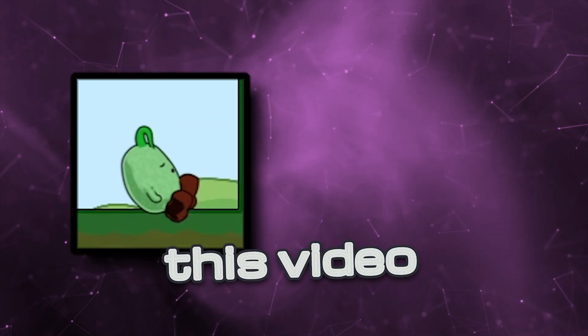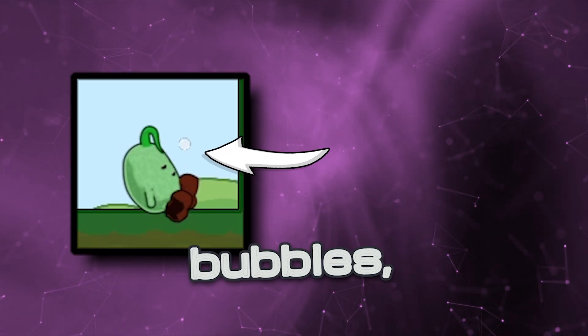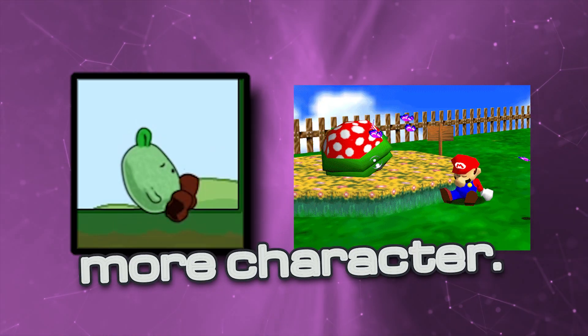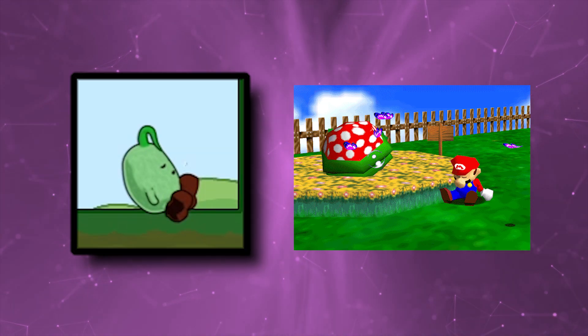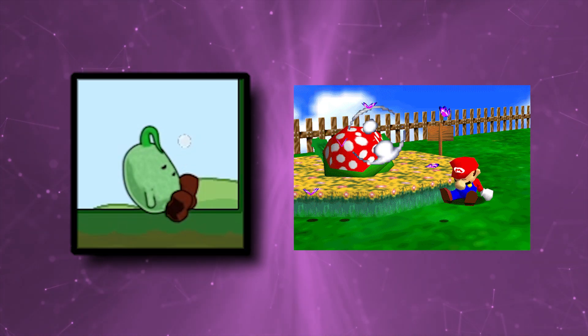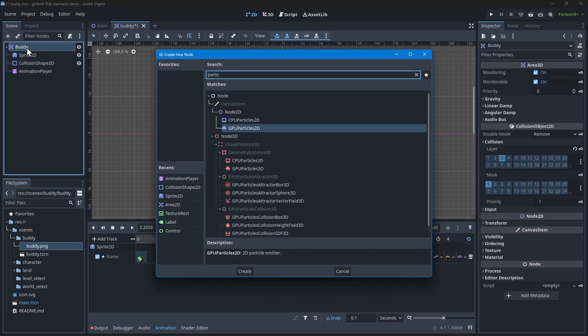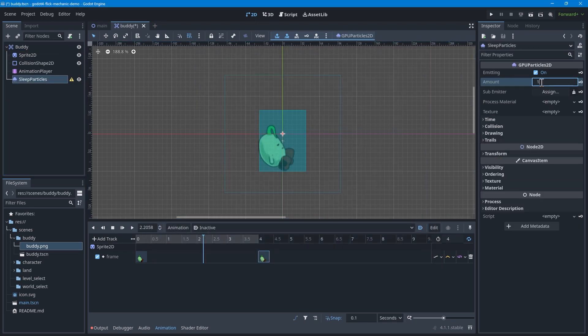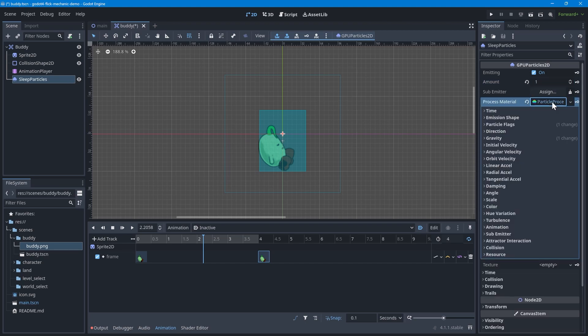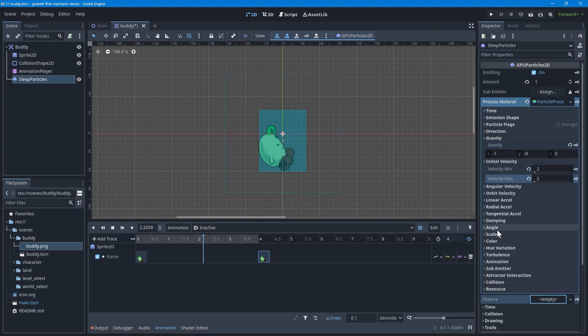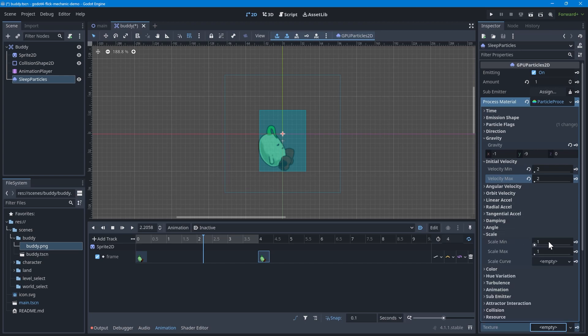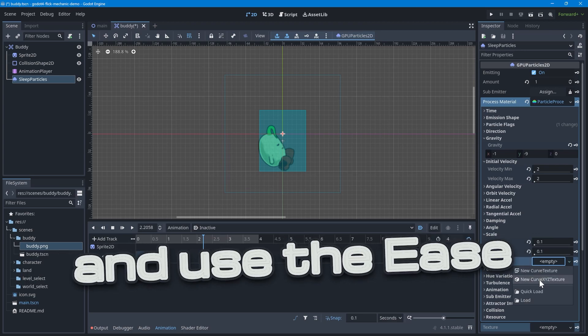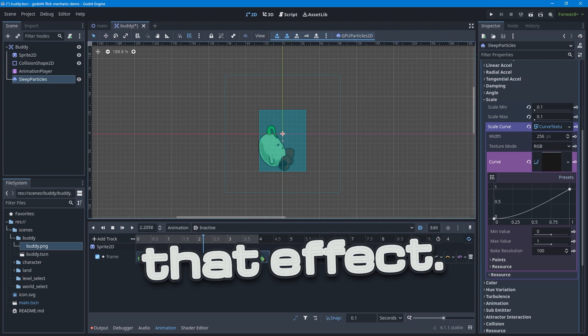The next portion of the video is going to describe how I made the sleep bubbles, which give the sleeping animation just a bit more character. Feel free to skip ahead if you're not interested in particles at this time. To start, add a GPU Particles 2D node to the scene and call it Sleep Particles. We would like to just have one bubble at a time, so set the amount to one. Next, add a new Particle Process material to define the particle further. To make the bubble drift upwards, adjust the gravity to similar values here. To make the bubble expand as it rises, adjust the scale. The initial scale is too high, so adjust the scale min and scale max to 0.1.